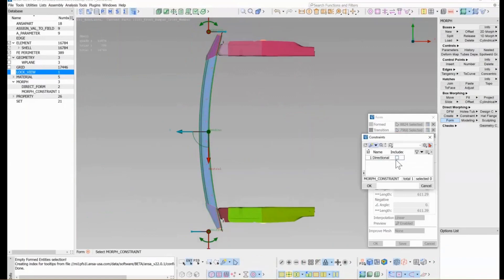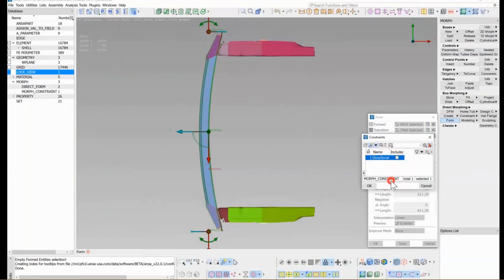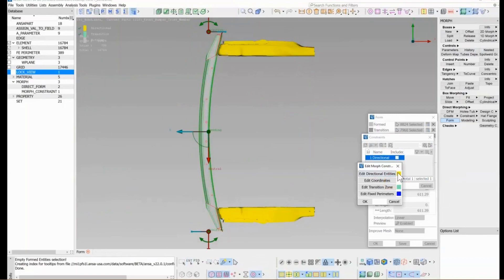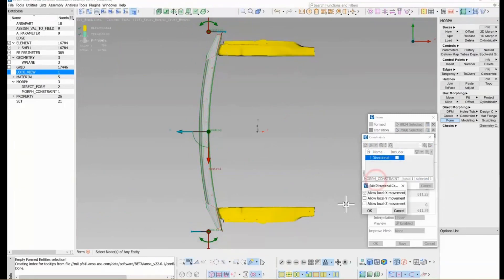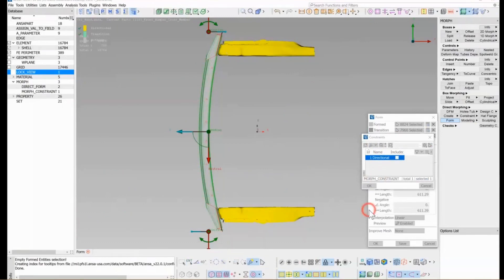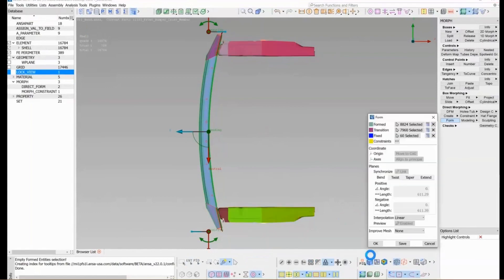We are going to provide a constraint which is already defined here. This is a directional constraint — it helps in making sure the rails only move or get morphed along the X-axis, or the fore-aft direction only. You can see the checkbox 'allow local X movement' is checked on so that the rails are only moving along the fore-aft direction. We're done with the definition and ANSA is now prepping to digest it.